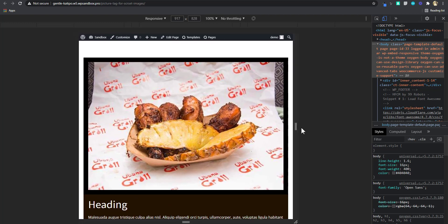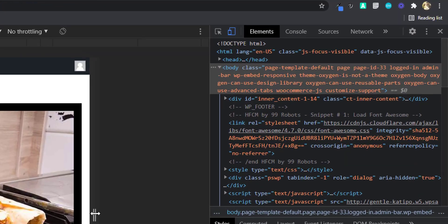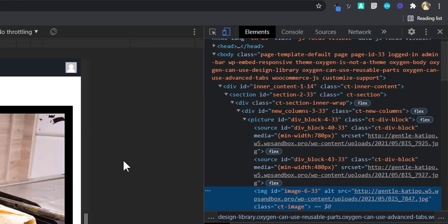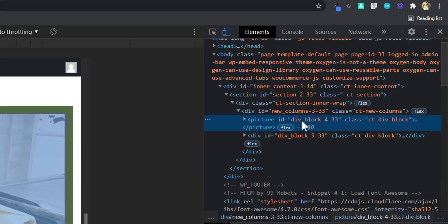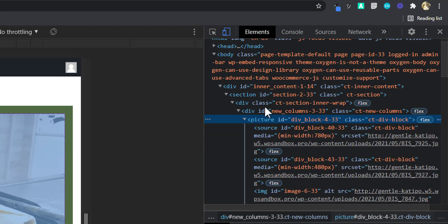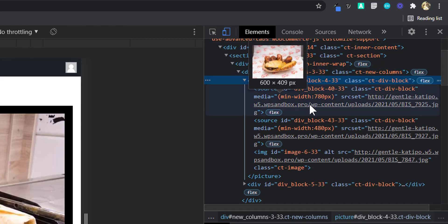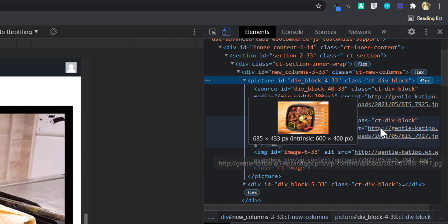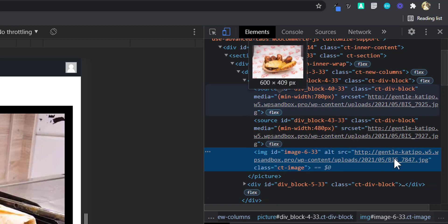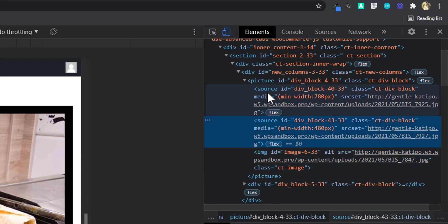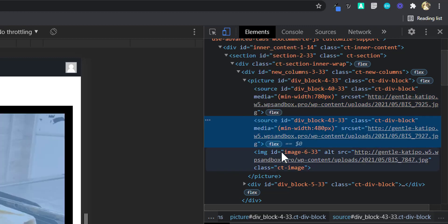If you take a look at the code, you'll find that these images are all in a div with the tag of picture. You can see that there are three images here. Only one of them has the image tag — these two have the tag of source, and this one has the image tag.